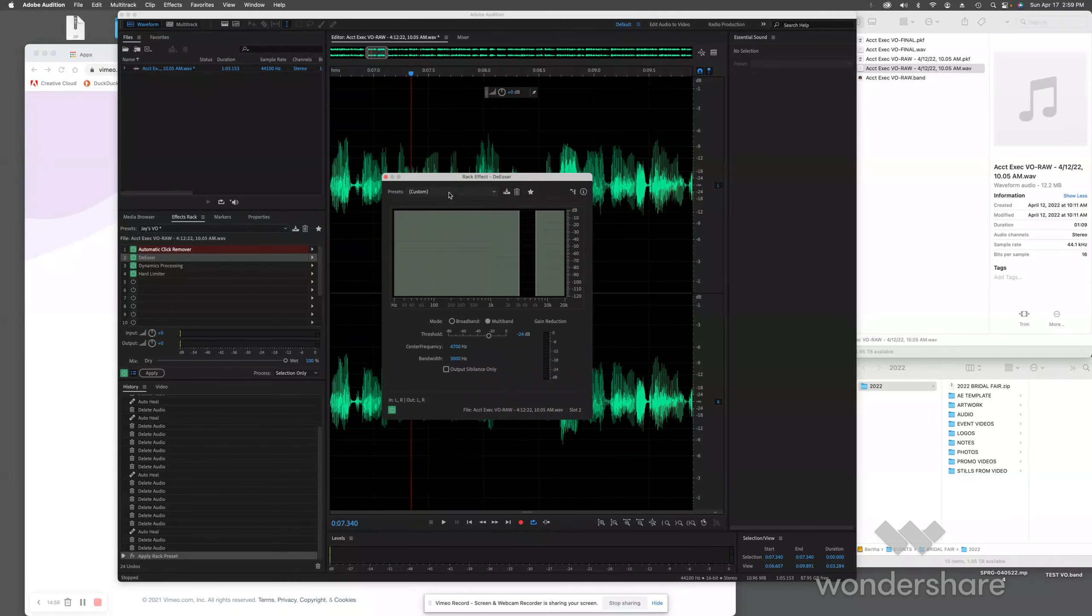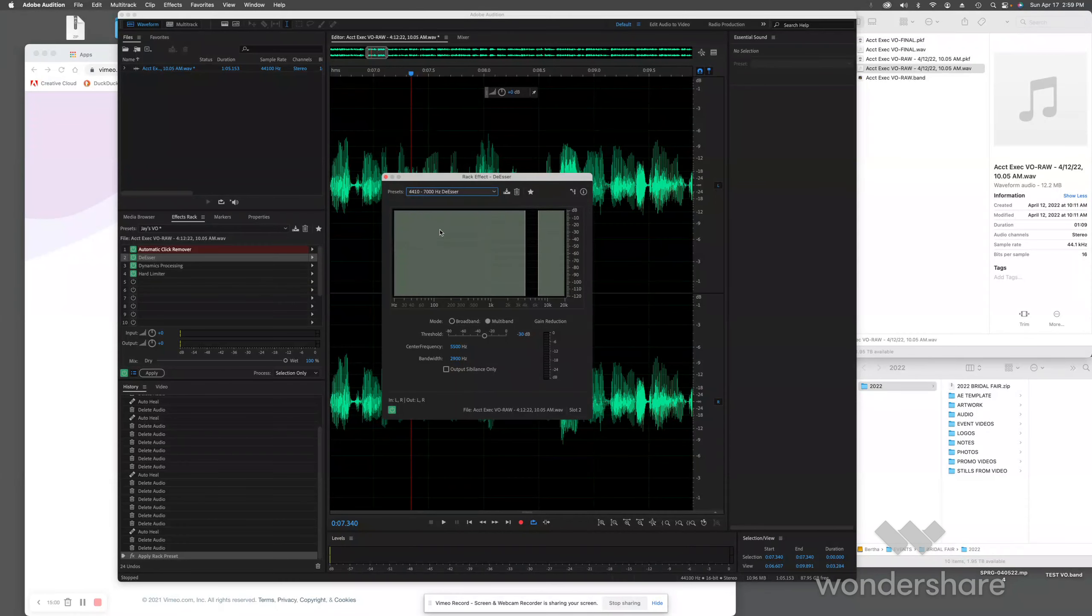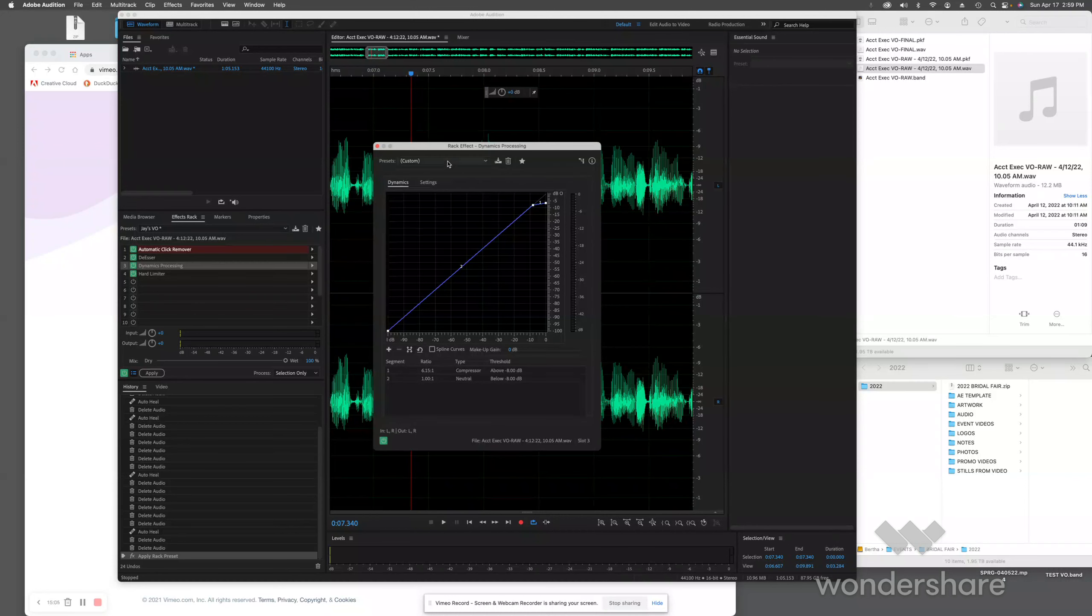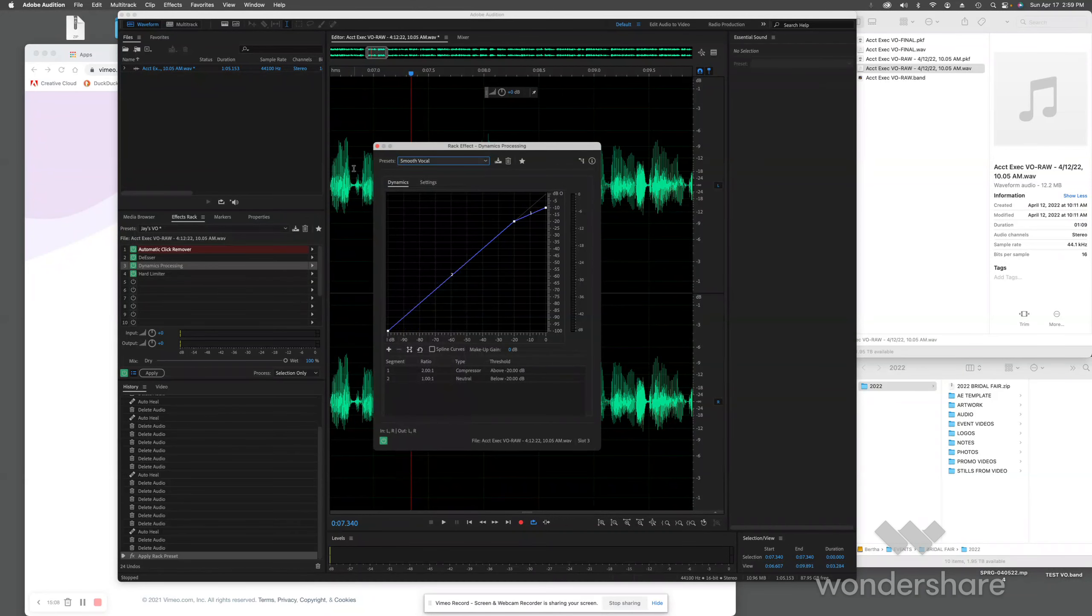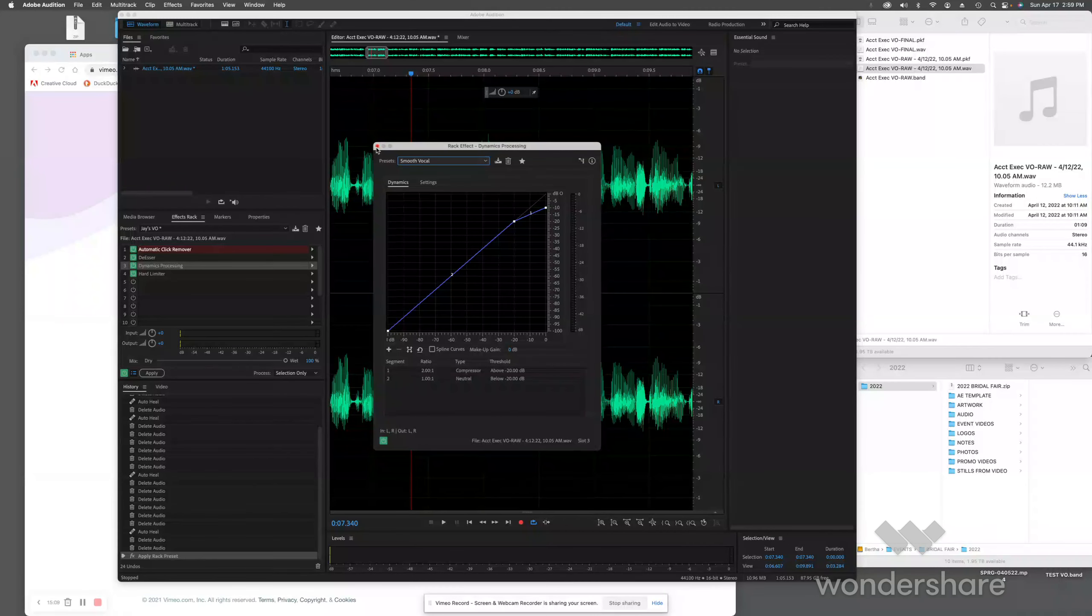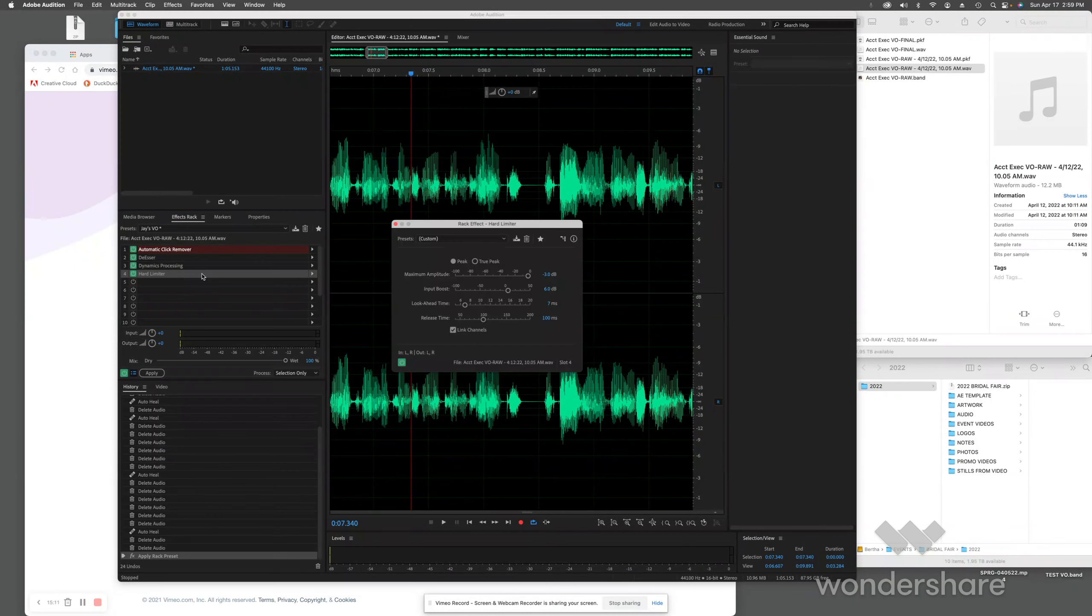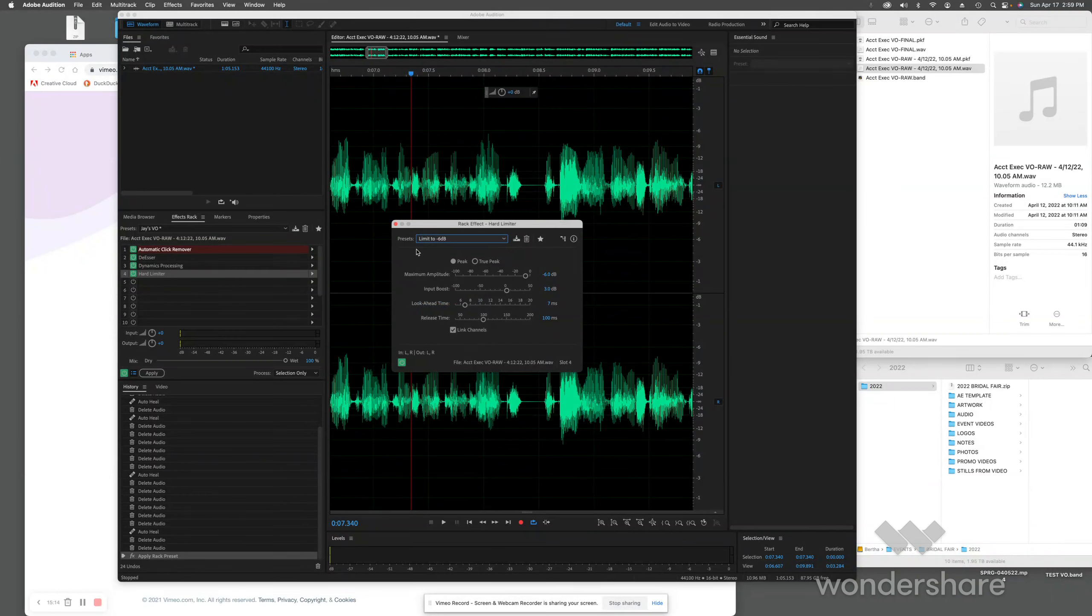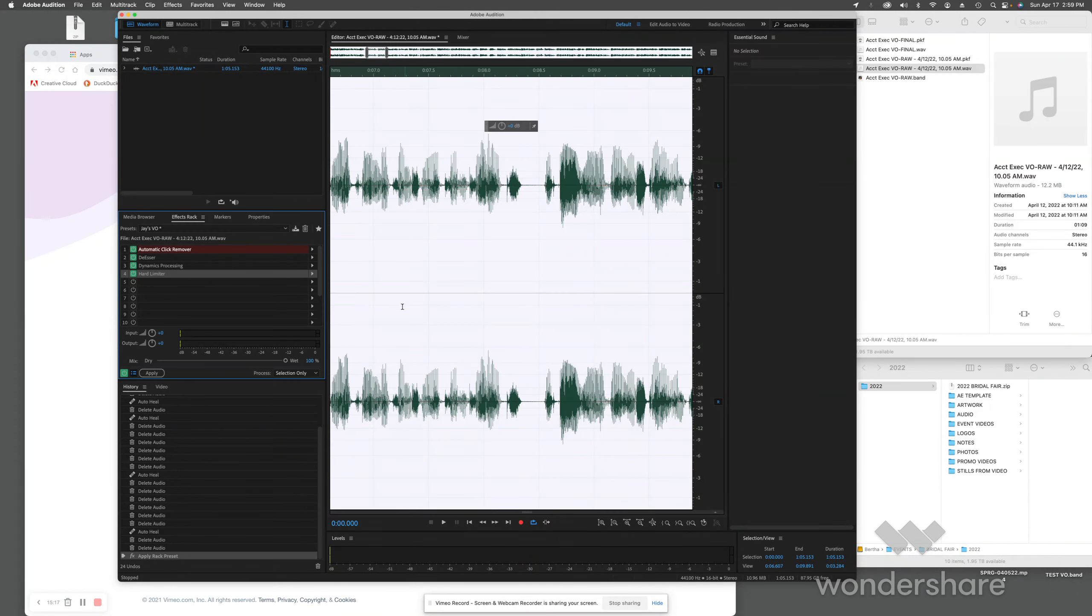De-esser, 4410, 7000. Dynamics processing, smooth vocal. And hard limiter. That just saves you the time of loading everything in there. Once you get everything in, select all, apply them, boom, they're there.